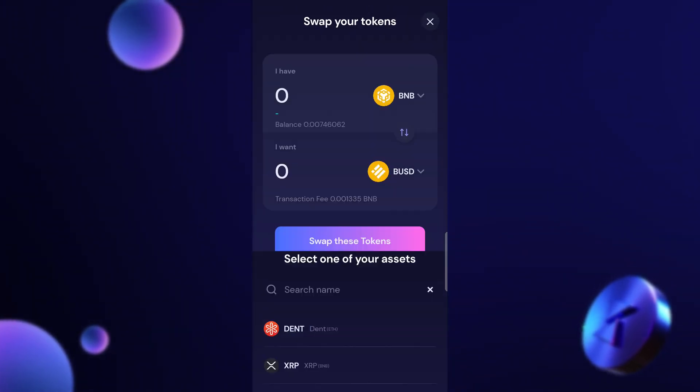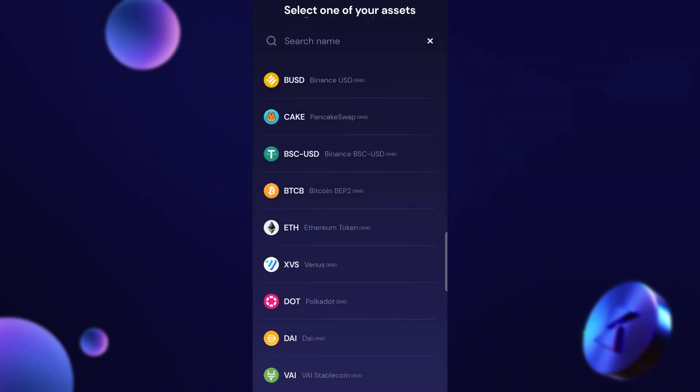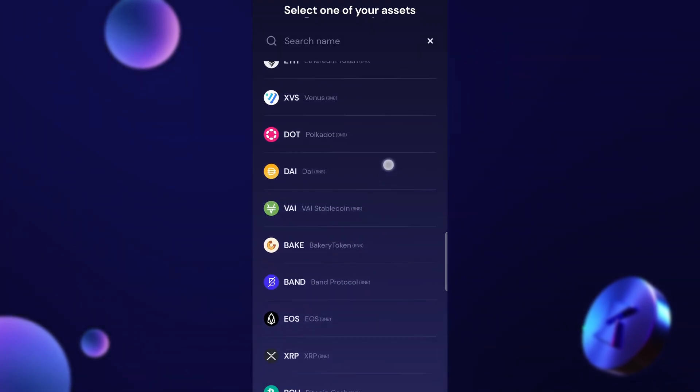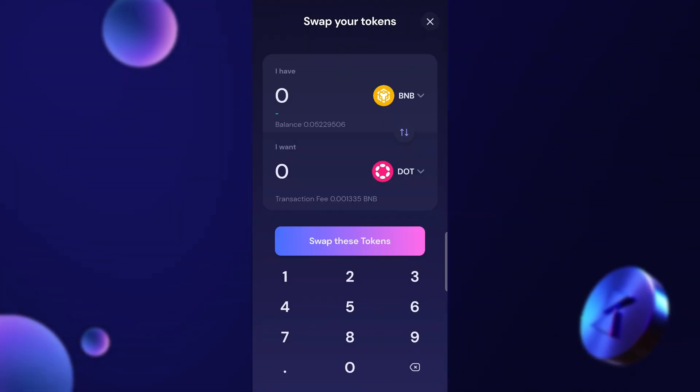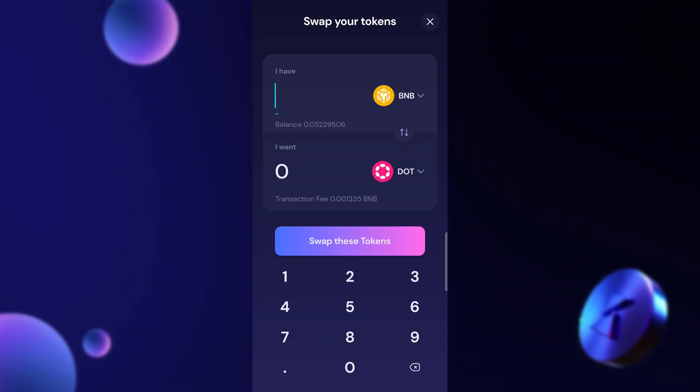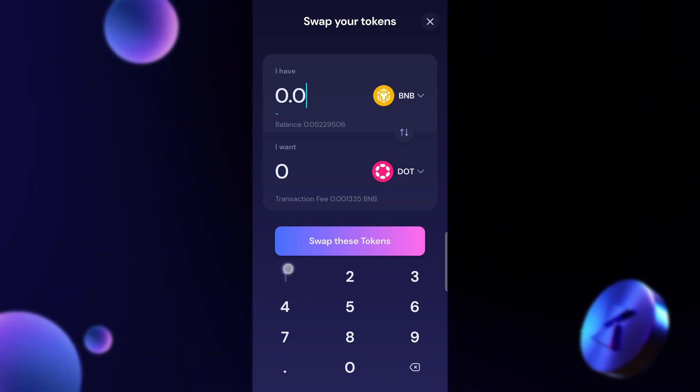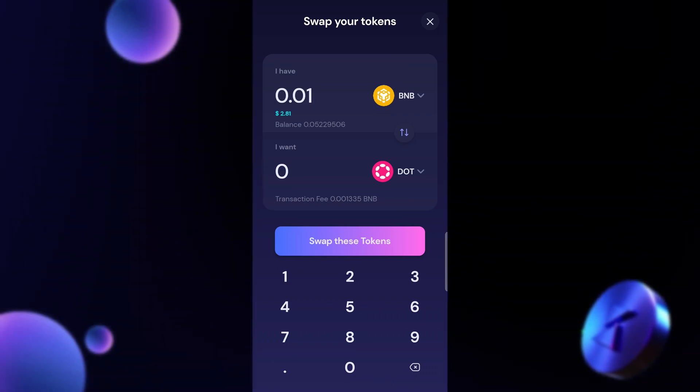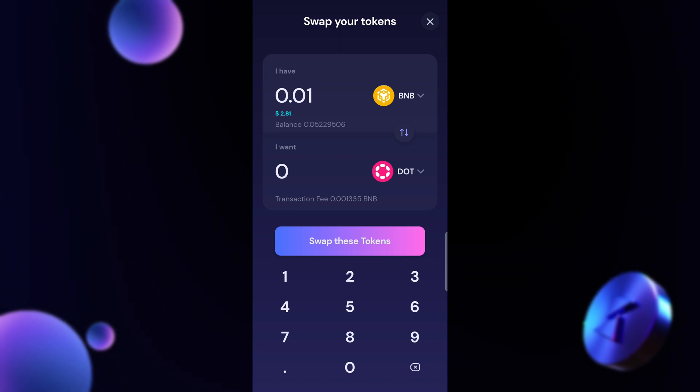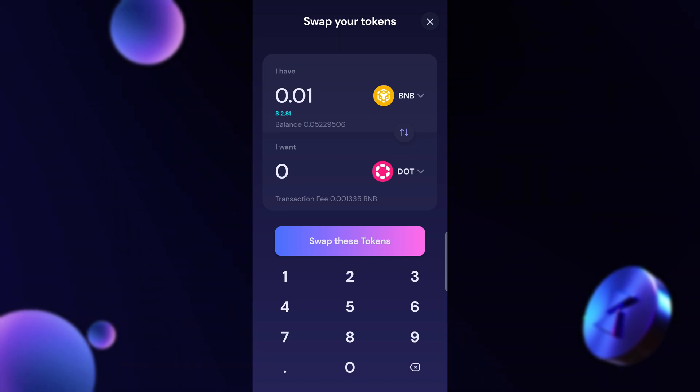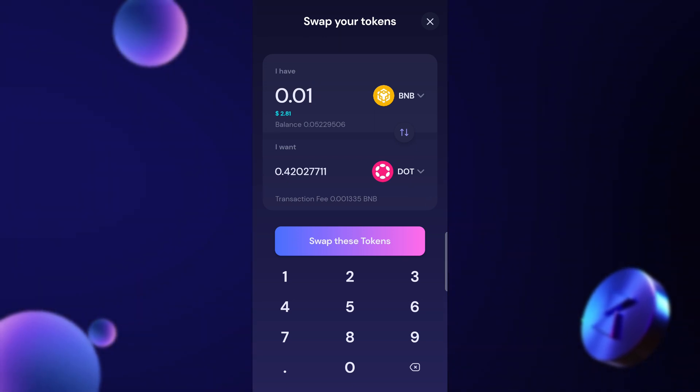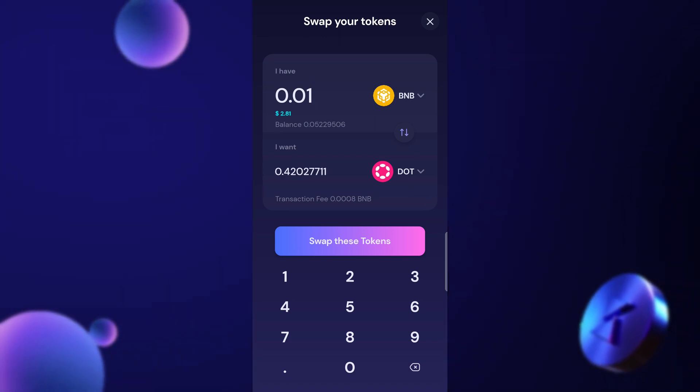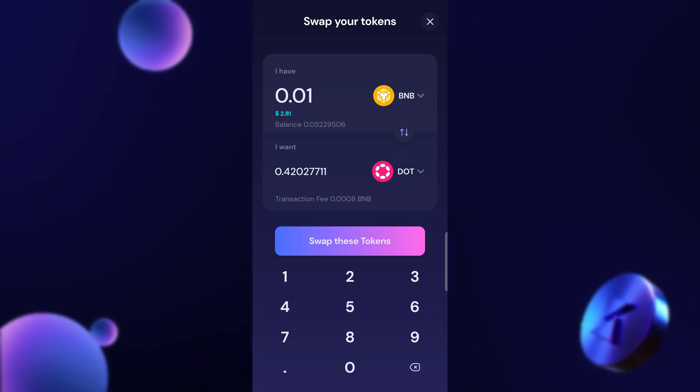I can go back and change this to BNB and let's just say that I want to buy a little bit of Polkadot. Let's get fancy and buy some Polkadot. So I'm going to spend a very small amount, about $2.81 worth of BNB, 0.01, and once that loads it shows that I will receive 0.42 of a Polkadot coin.